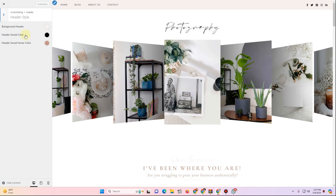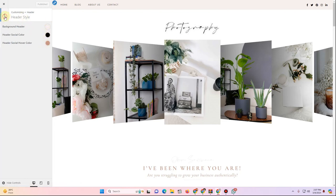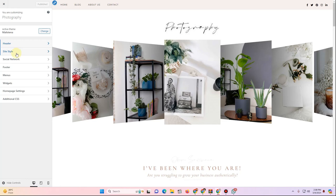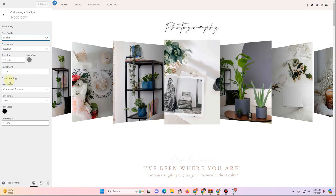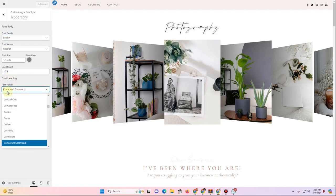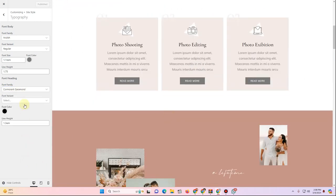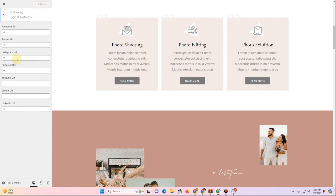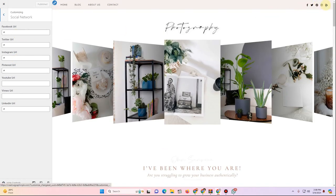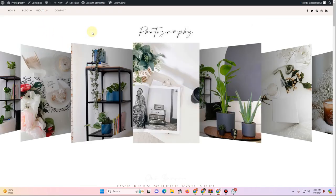In the Customizer, under Header Style you can set the background header color, header social color, and header social hover color. Then go to Site Style > Typography. Set the body font to Mulish and the heading font to Cormorant Garamond — these will apply site-wide. You can also insert social network links. Click Update/Publish when done.